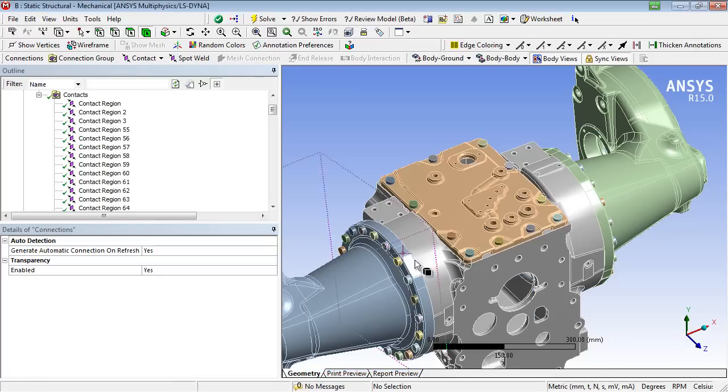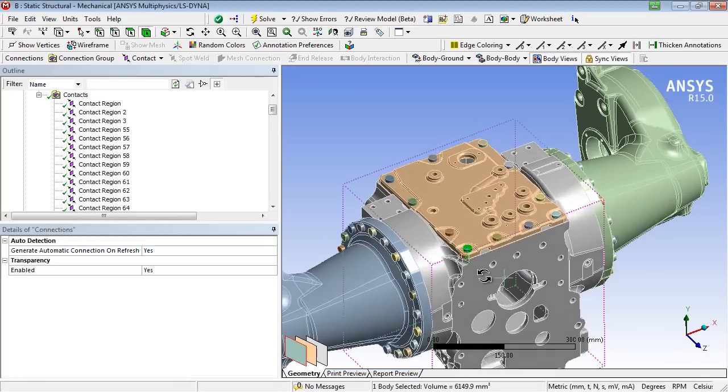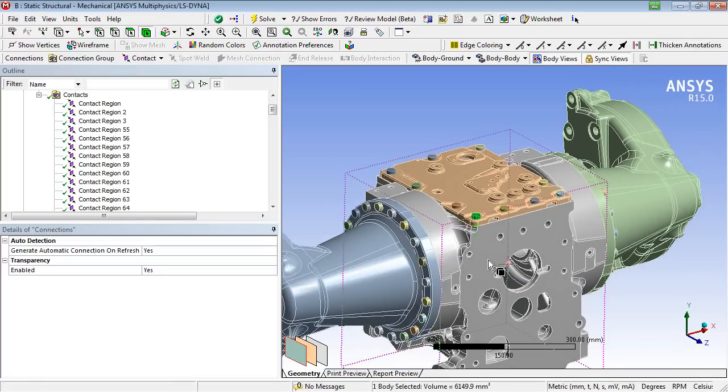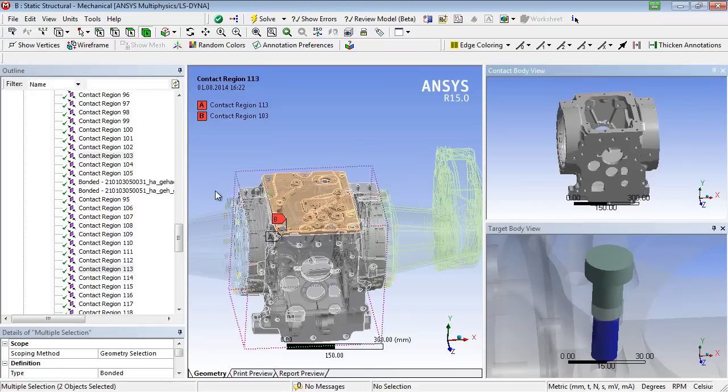Having a closer look at this bolt, one can see that two contact areas were recognized.